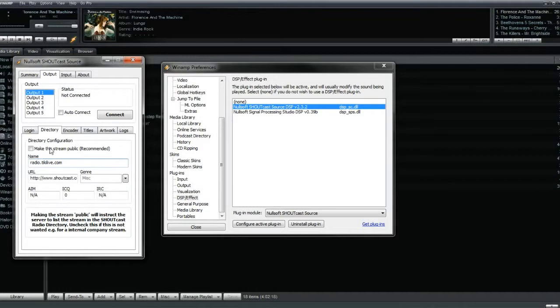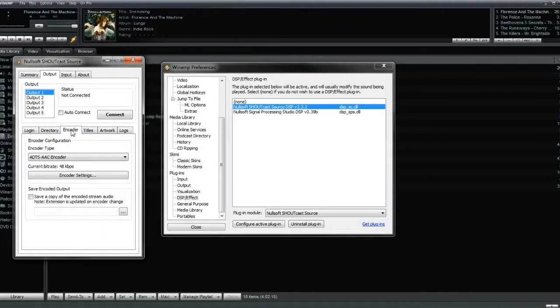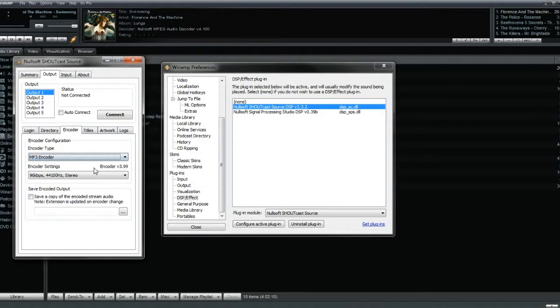In the Encoder tab, make sure that the encoder type is set to MP3 encoder, and if not, you can select it from the drop-down menu.